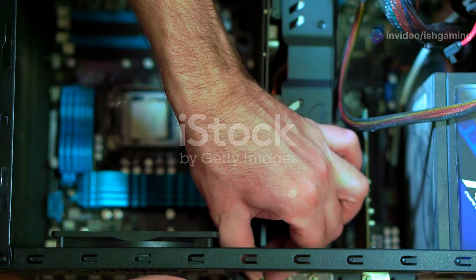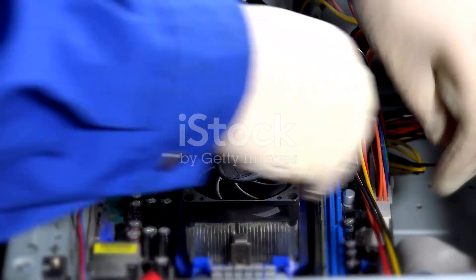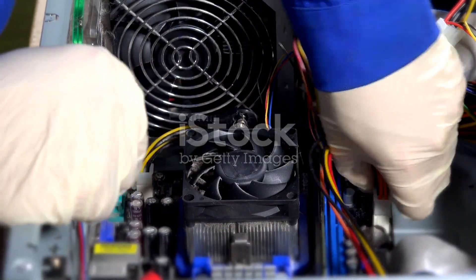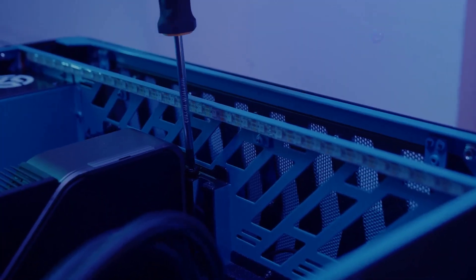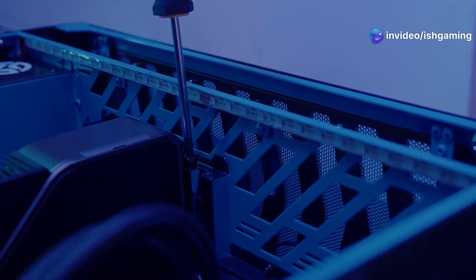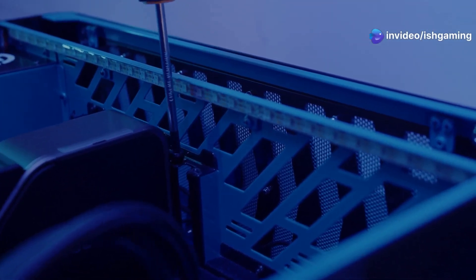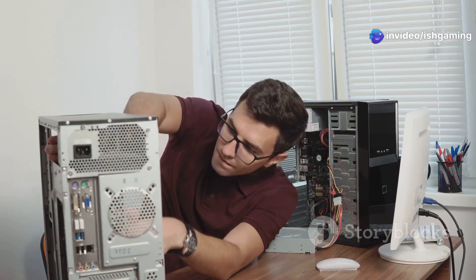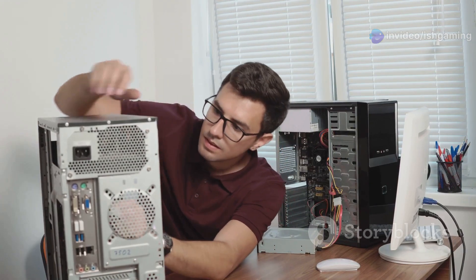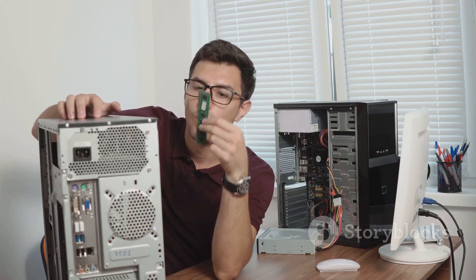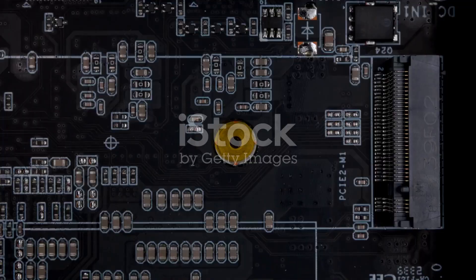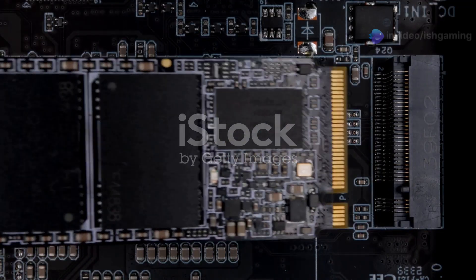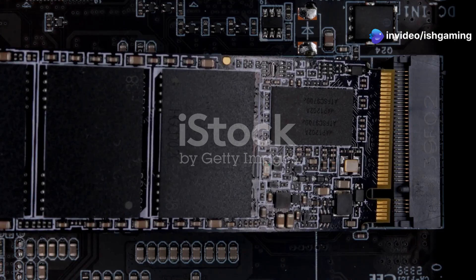Now let's get our hands dirty. First, power down your PC completely and unplug the power cable from the back. Next, open the PC case—usually you'll need to unscrew two thumb screws on the back, then slide or pull the side panel off. Ground yourself: if you're using an anti-static wrist strap, put it on and connect the clip to a metal part of your PC case. Locate the old SSD—it's a small rectangular drive usually connected to the motherboard with a SATA cable.